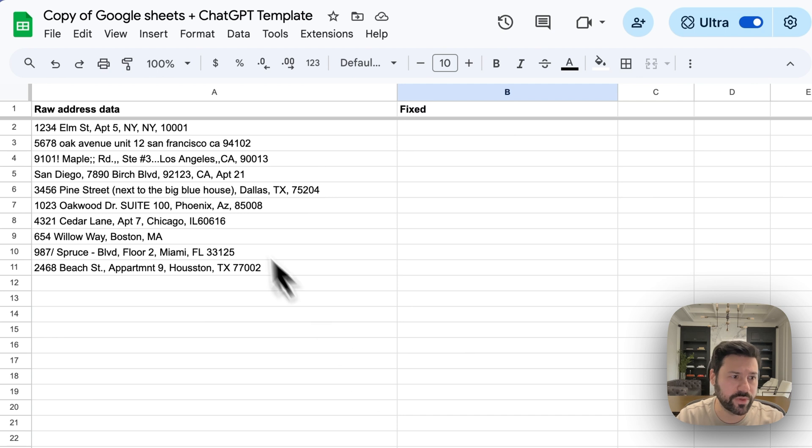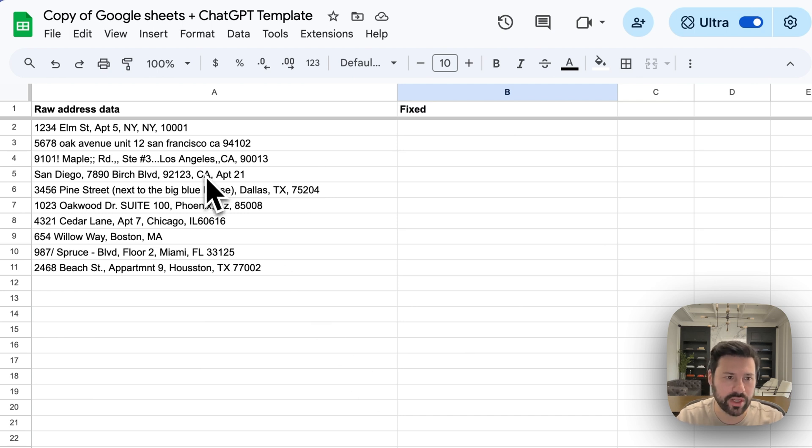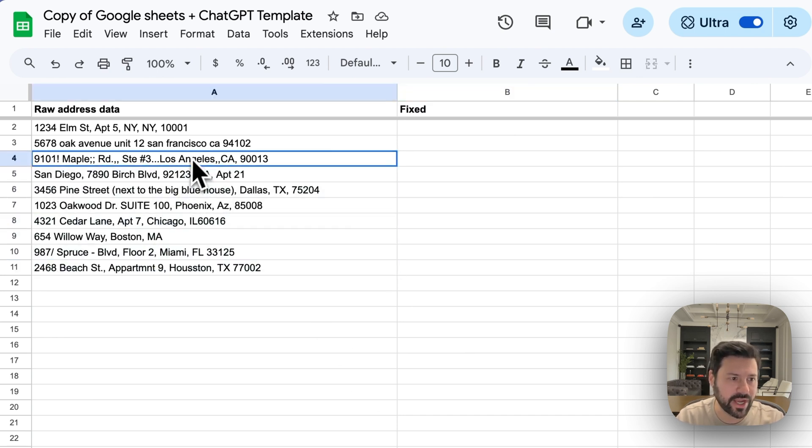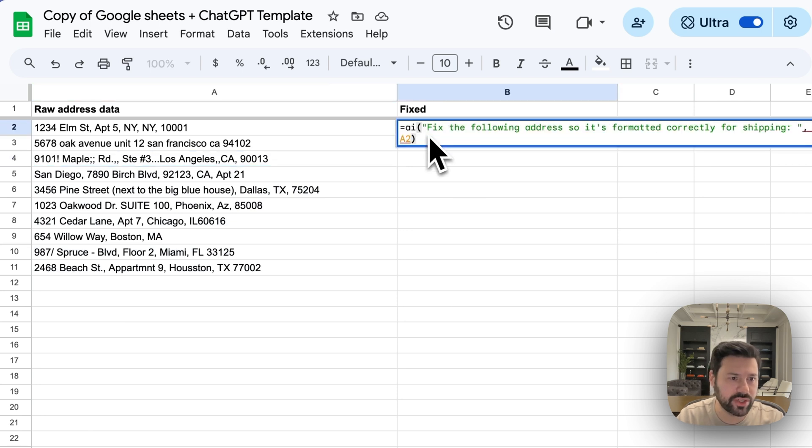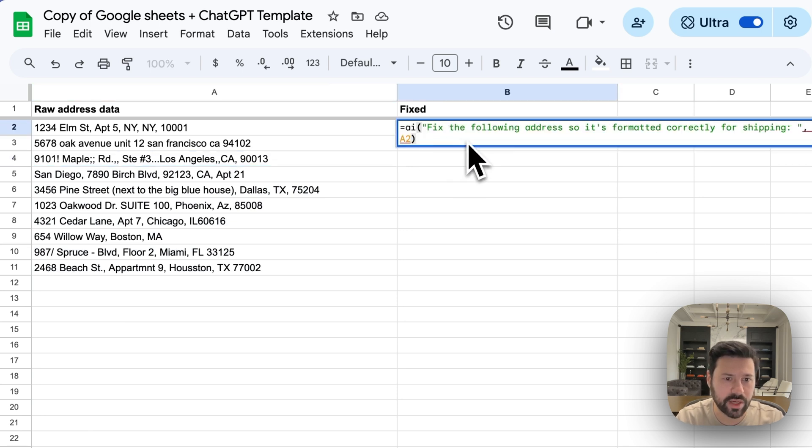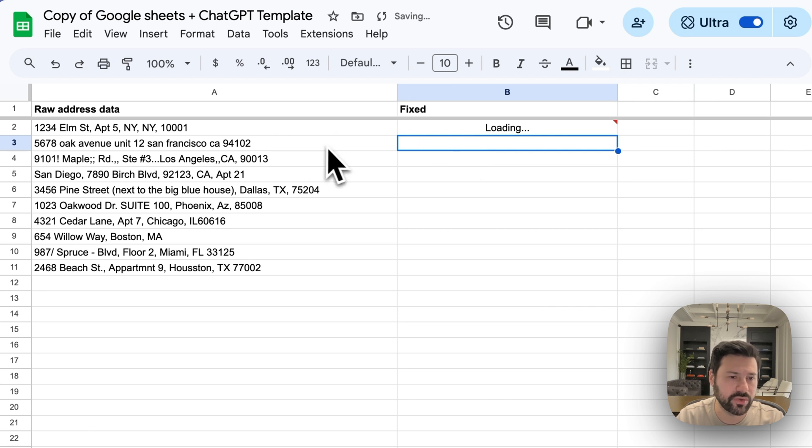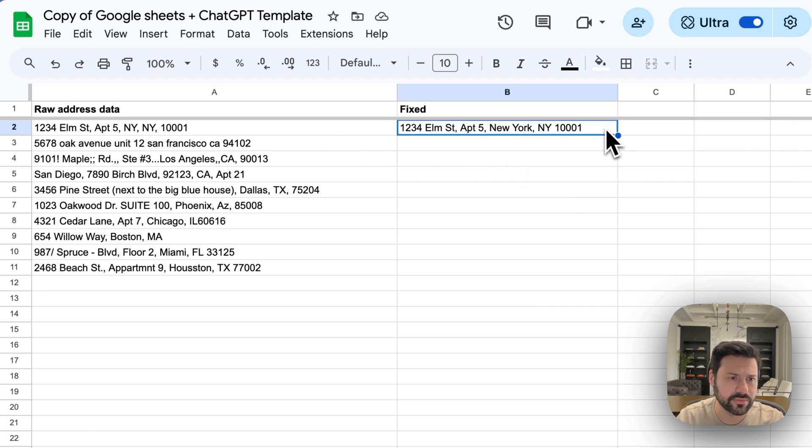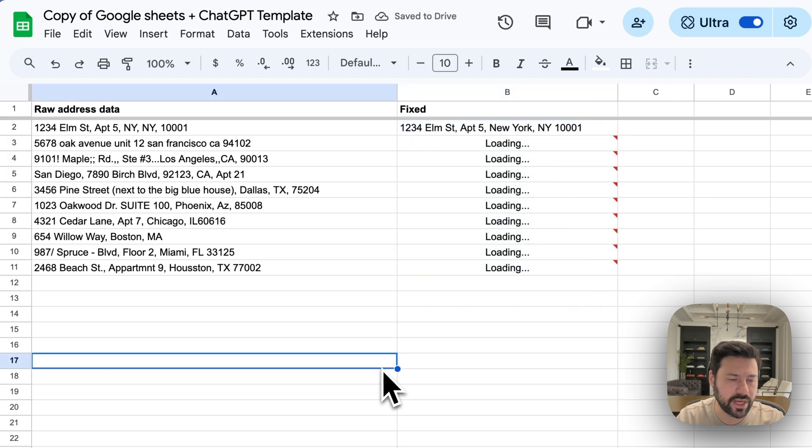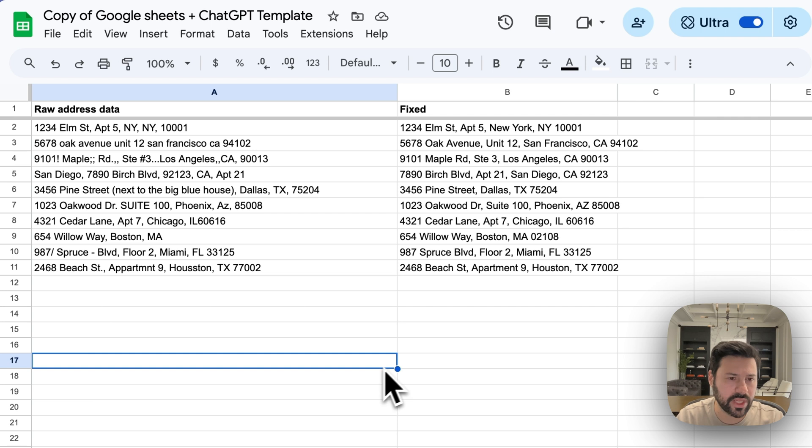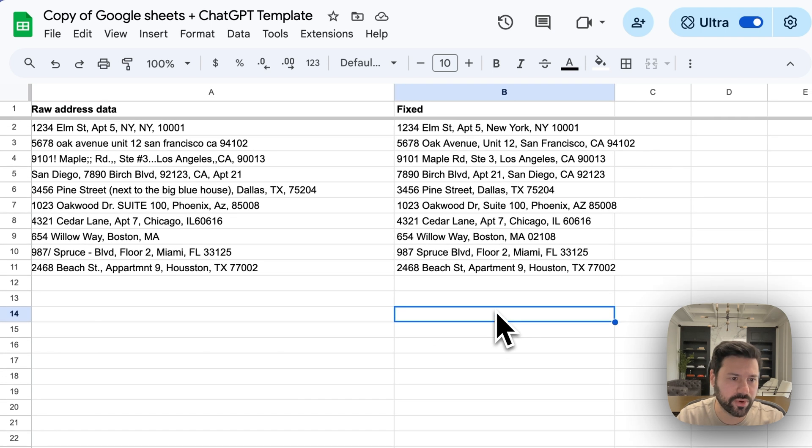Another common use case would be addresses. Let's say you're exporting a list of orders and you have addresses with all kinds of messed up formatting. This could work for any kind of formatting where you'd want to fix it to a specific format. So I'm going to have ChatGPT just fix the formatting so that it's set up correctly for shipping. So it's going to do that first one and then I'm going to stretch it out and do the rest of them. We confirm that that's what we want. Stretch it out. And now ChatGPT is going to get to work doing the rest of the addresses. And now all our addresses are fixed and perfect.